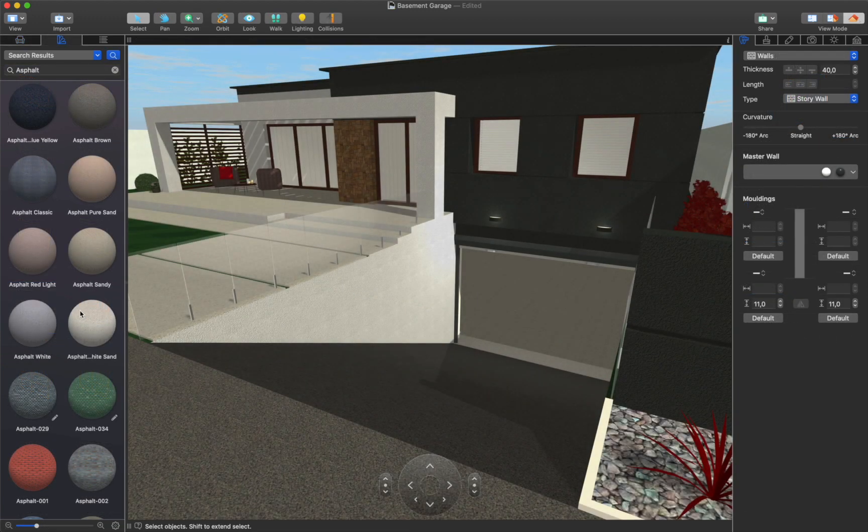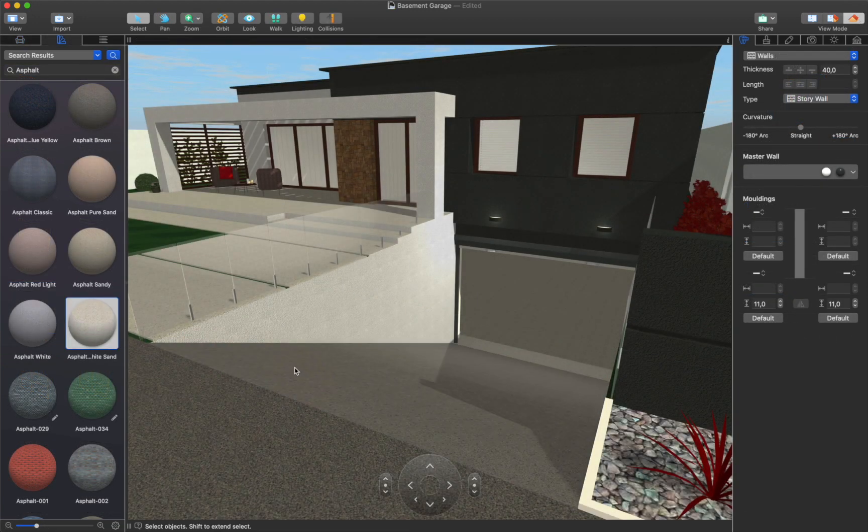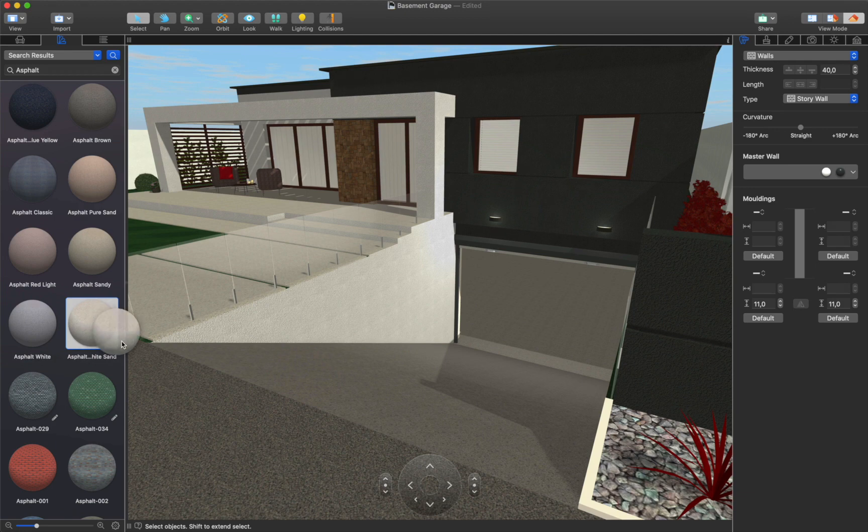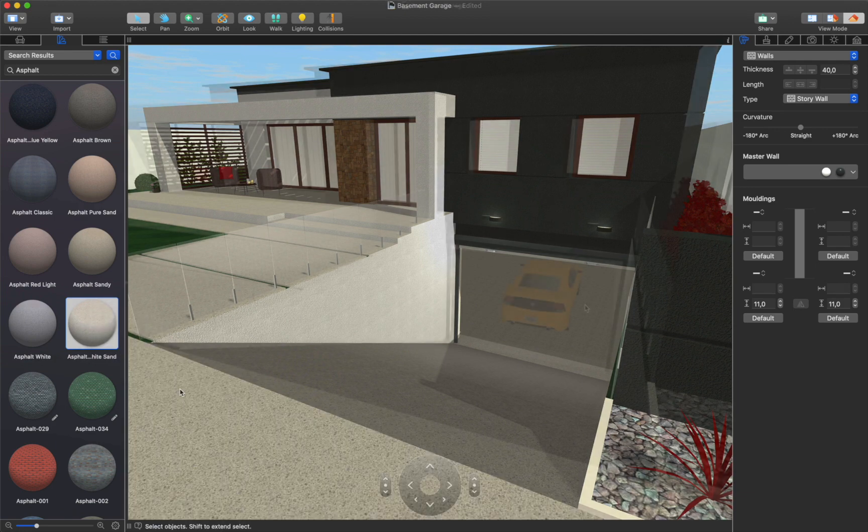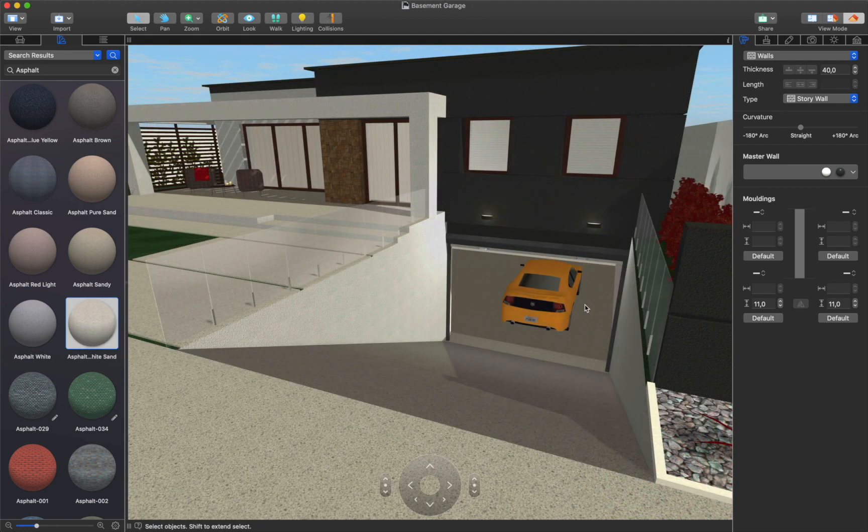Decorate your basement garage with objects and materials from the App Library to make it look as natural as possible. The final result looks good to me.